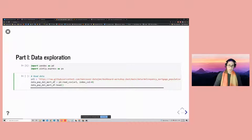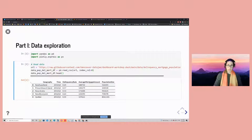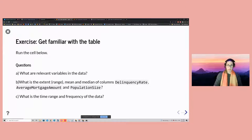Here is the data in a data frame format. To get a more in-depth look at what the data contains, I can ask: what are some of the relevant variables? We can talk about the range, mean, and median of our numerical columns — delinquency rate, average mortgage amount, and population size. And what is the time range and frequency of the data? This data was obtained by combining tables from the StatsCan website — Statistics Canada — a government agency that provides open data on various key indicators.